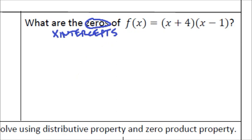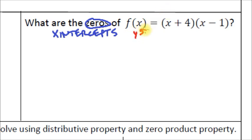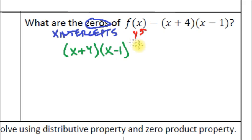Let's find the zeros using the same principle. We're solving (x + 4)(x − 1) = 0, since zero is the y-value at the x-intercepts. If x + 4 equals zero, the whole thing changes to zero, because zero times the other binomial is zero. And if x − 1 equals zero, then the whole thing also changes to zero. So we write two equations: x + 4 = 0 and x − 1 = 0.